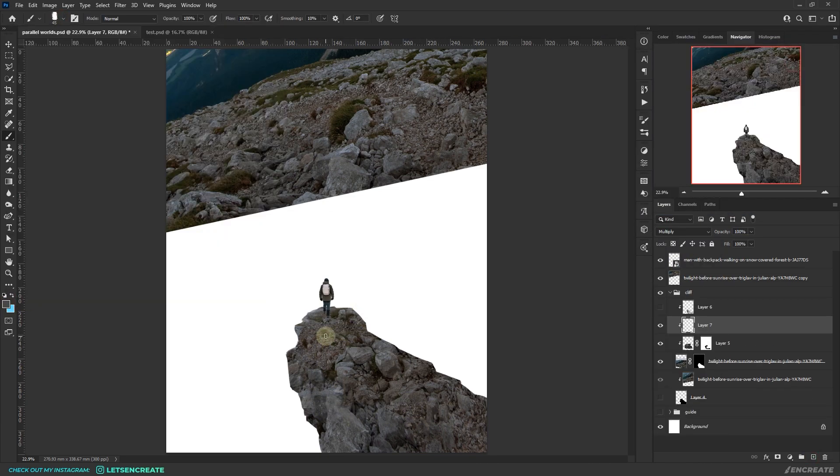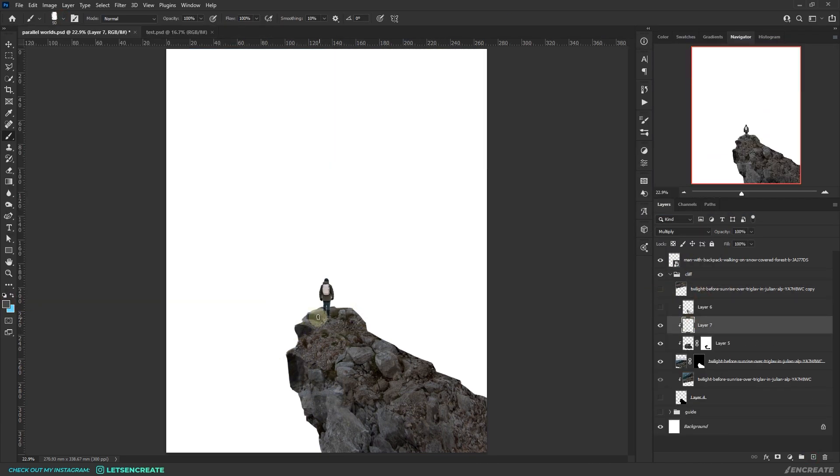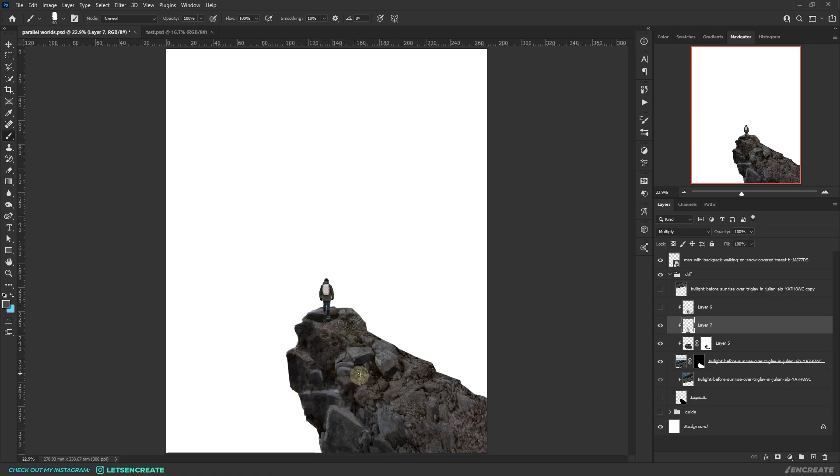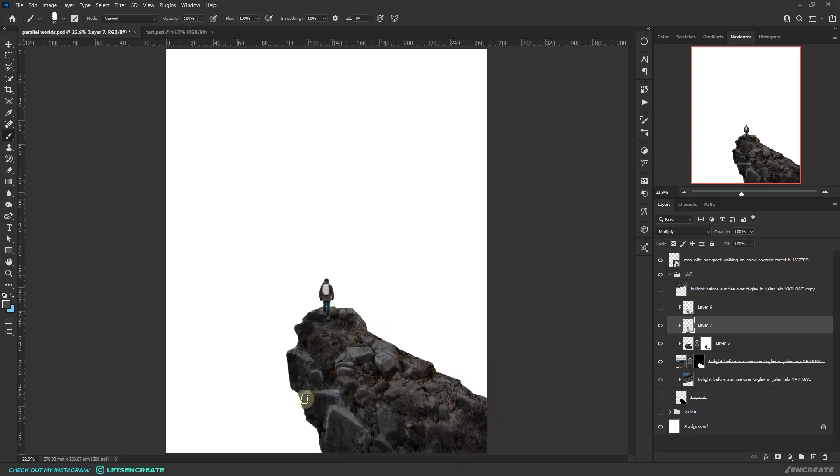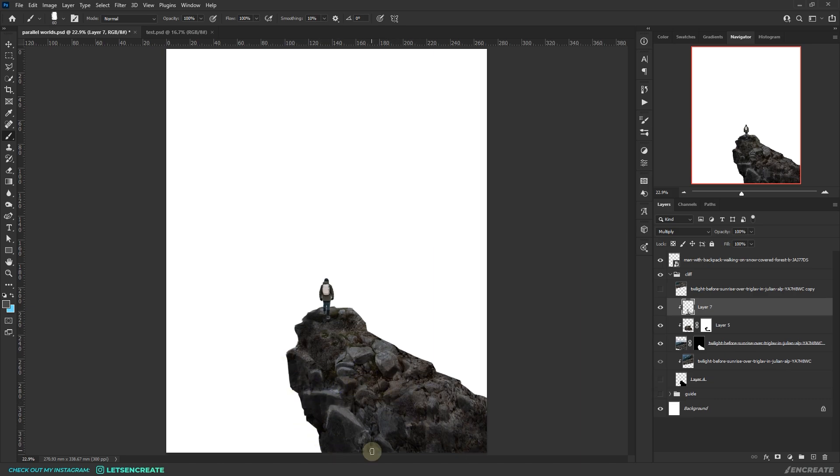Once I was somewhat satisfied, I started painting the shadows on the rocks, making the cliff look realistic. I painted on a layer with the blending mode set to multiply for the shadows and used a dark gray color. The light should be coming from the top, so I aligned the shadows accordingly.